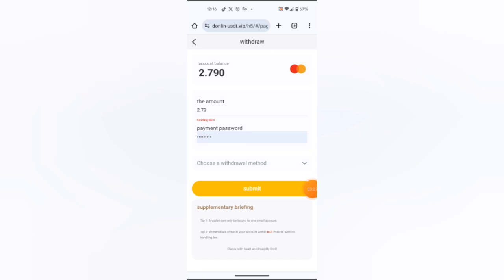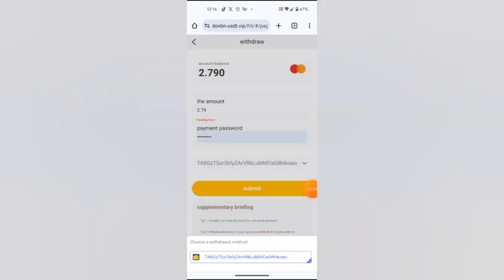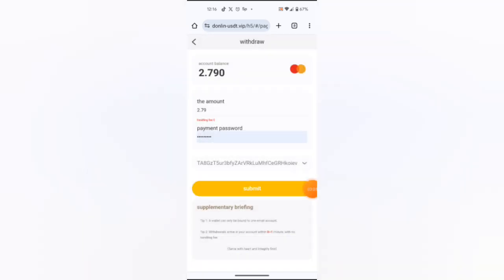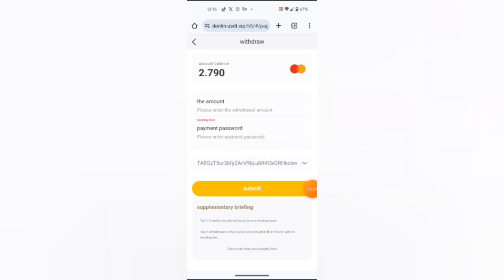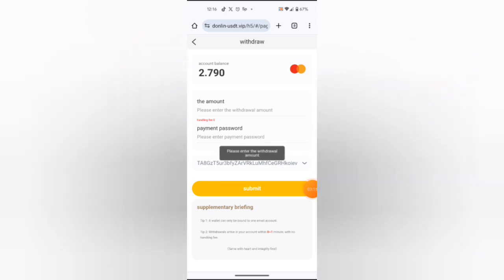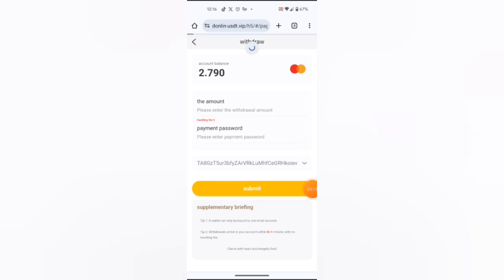So I choose my payment method as I have already submitted, then I submit. As you can see, withdraw successful. So that's how we do. I wait for the money to enter in my account. I can refresh here to see the balance is already zero. I wait for tomorrow again to withdraw.